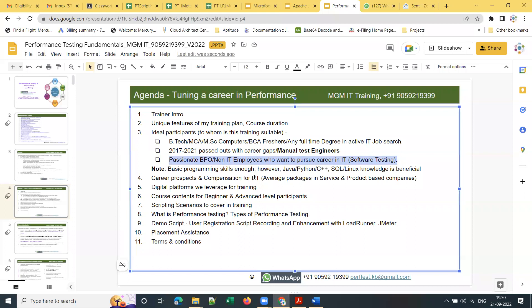Also suitable are housewives with prior experience who took career breaks for marriage or kids, and lecturers working in colleges or engineering colleges. Many lecturers shifted to IT careers during COVID and are getting handsome salaries. About 40 to 50 percent of lecturers shifted to IT careers during this period.